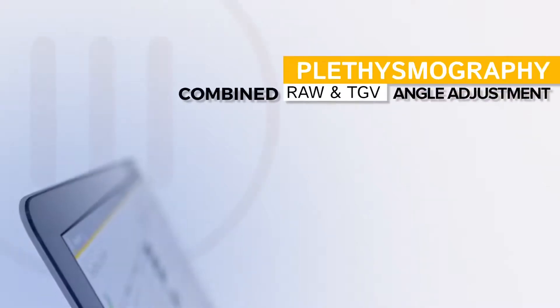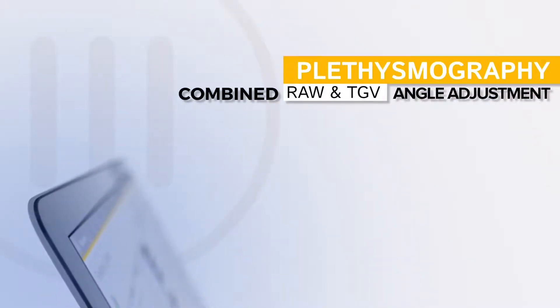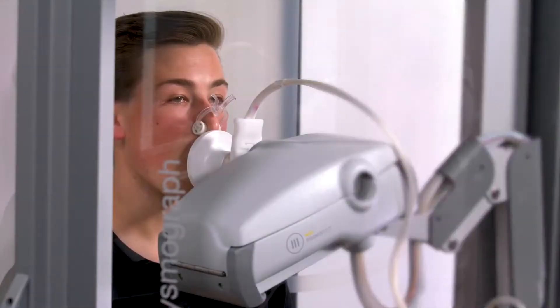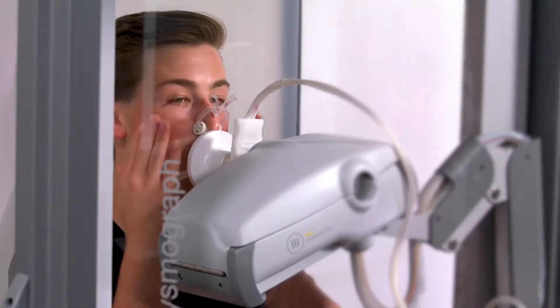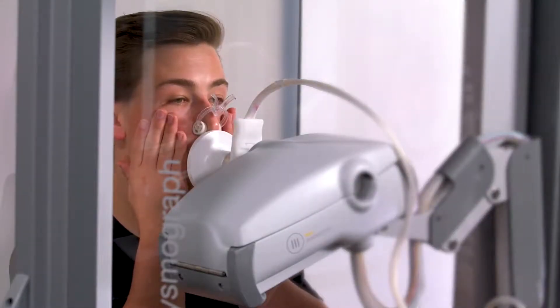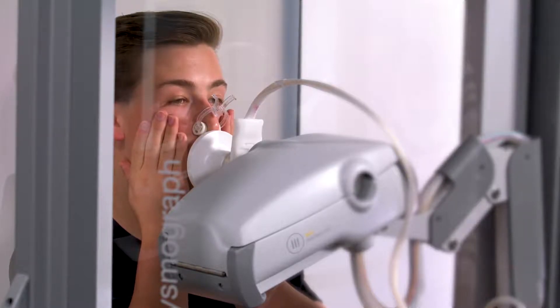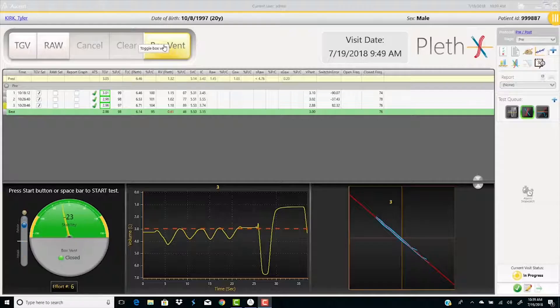Plethysmography, airways resistance and thoracic gas volume. Have the patient sit in the box, attach nose clip and put hands on cheeks. Close the door and have the patient breathe normally. Close the box vent.